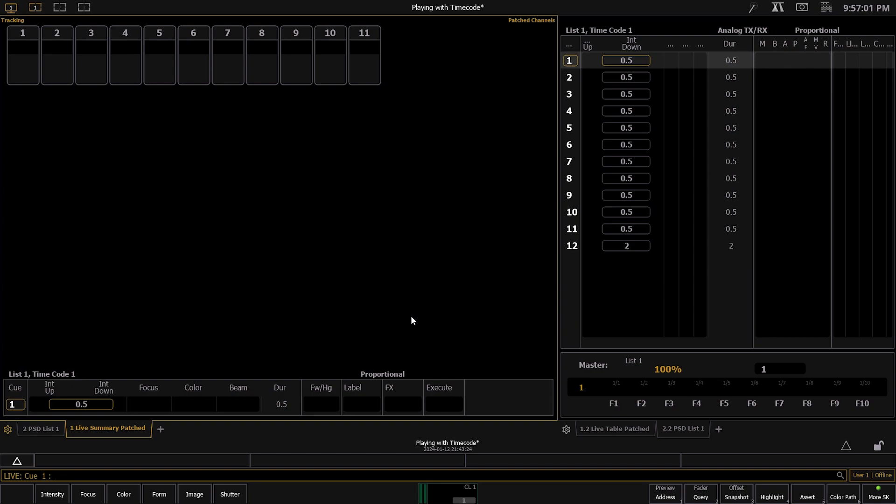To get started, go to the description down below and download the show file that ETC created so that you can then merge it into your show file. Please remember where you download the show file so that you can then easily import it into your own.